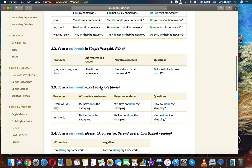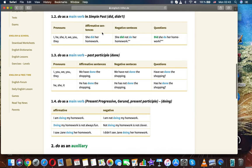Do as a main verb in simple past. Forms: did, didn't. Used with I, he, she, it, we, you, they. Affirmative: She did her homework. Negative: She did not do her homework. Question: Did she do her homework?